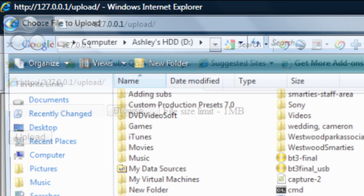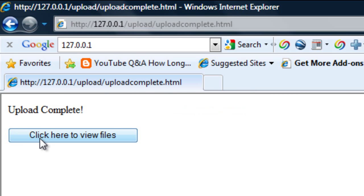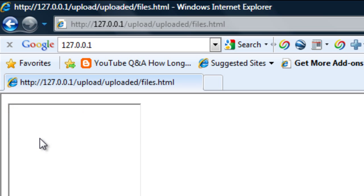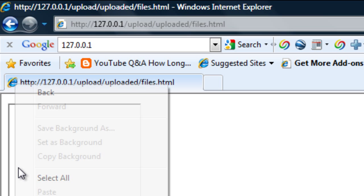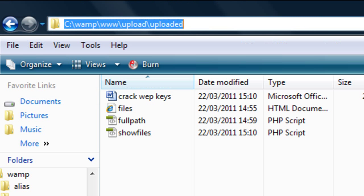If I click Browse on Upload, upload a certain file, it'll say upload complete, click here to view files. You click here and get to this page, but we're not seeing anything. Let me just find out why.